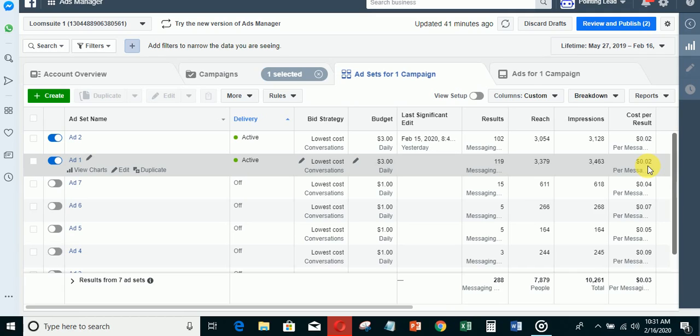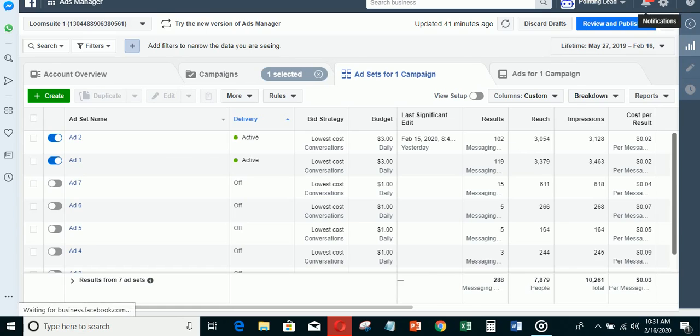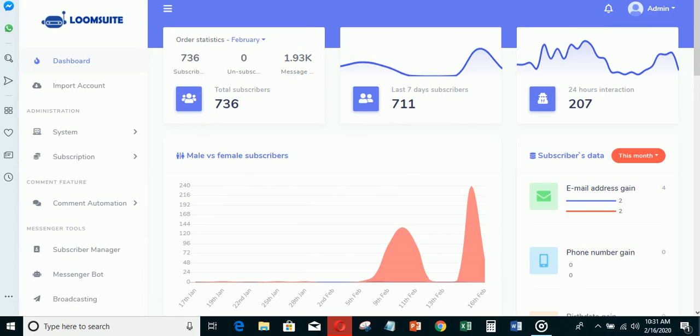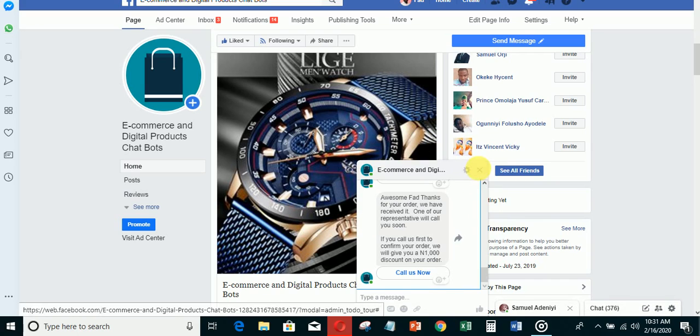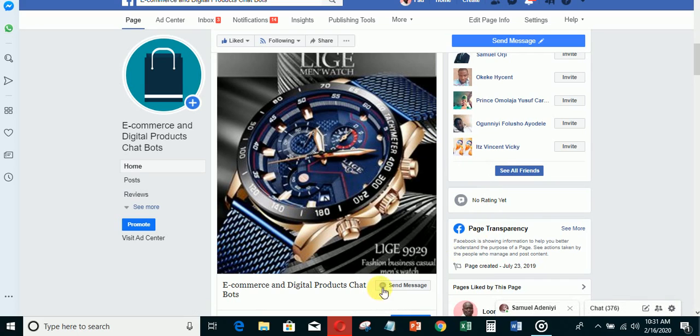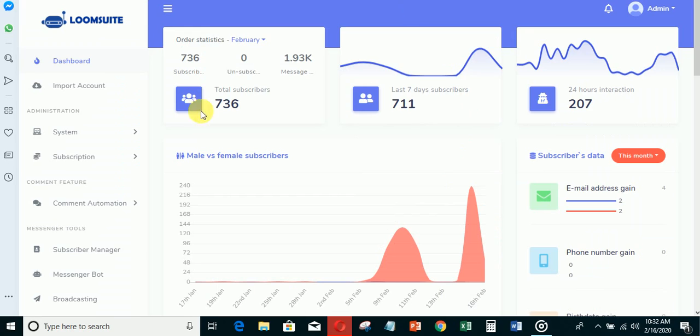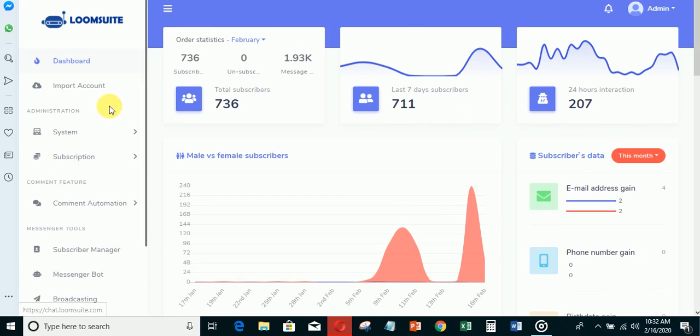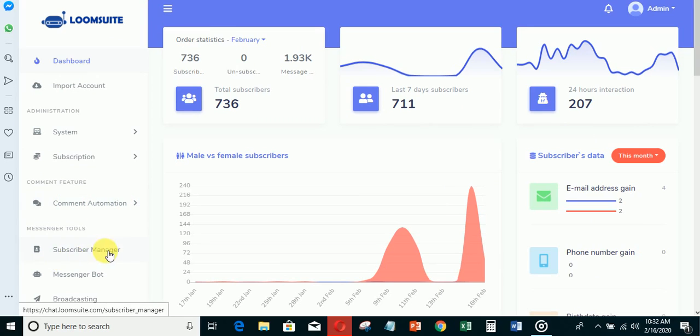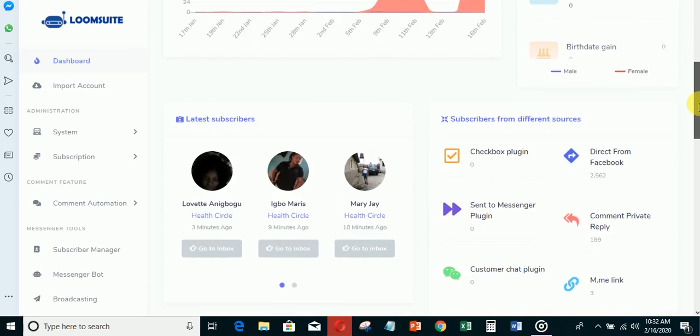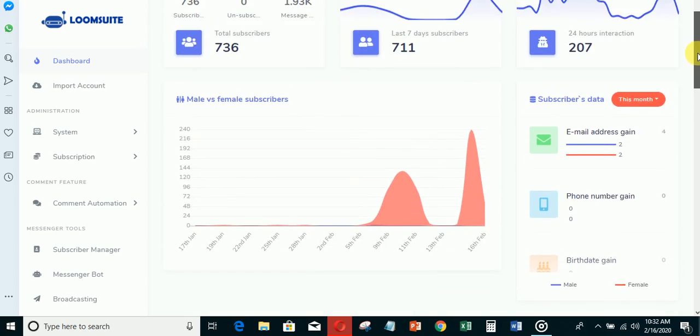Let me take you inside the Loom Suit dashboard. This is Loom Suit - you'll be able to broadcast messages to anybody that clicks the send message button. If you're running a message ad, you can import your Facebook account from here, do auto commenting from here. In the last 24 hours I've had 207 subscribers, and in the last seven days 711 subscribers. I'm using this software to do marketing on Facebook - it's been tested, proven to work, and it's working wonders.